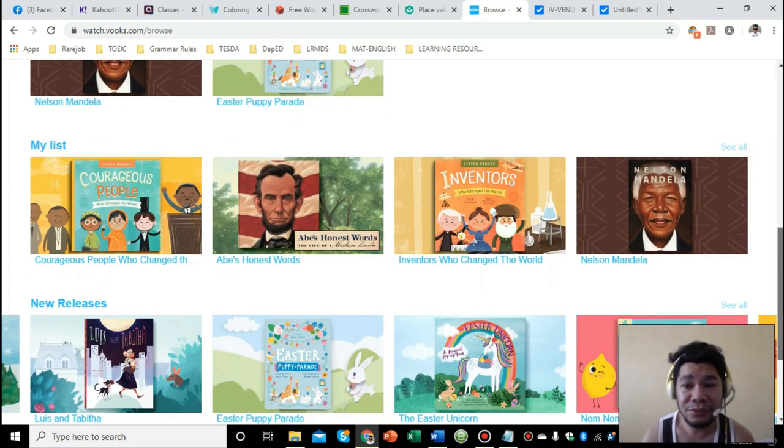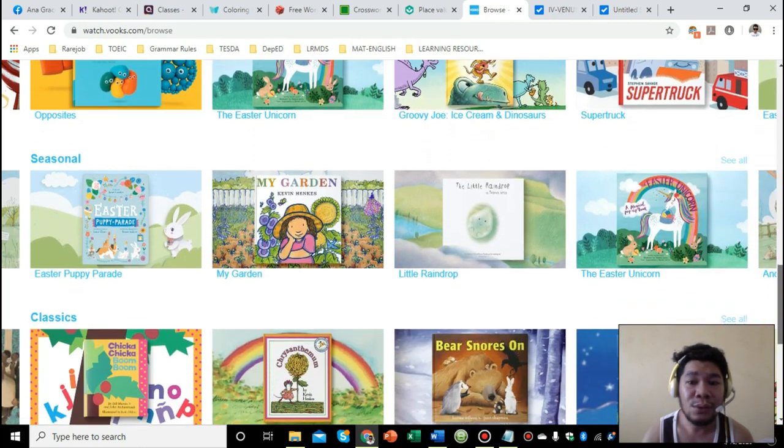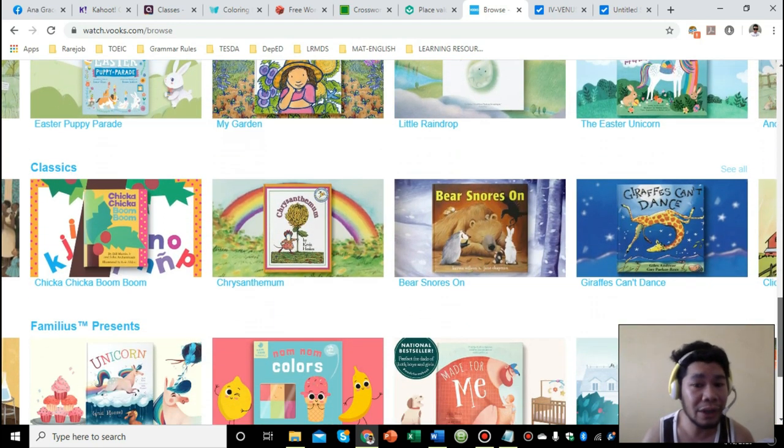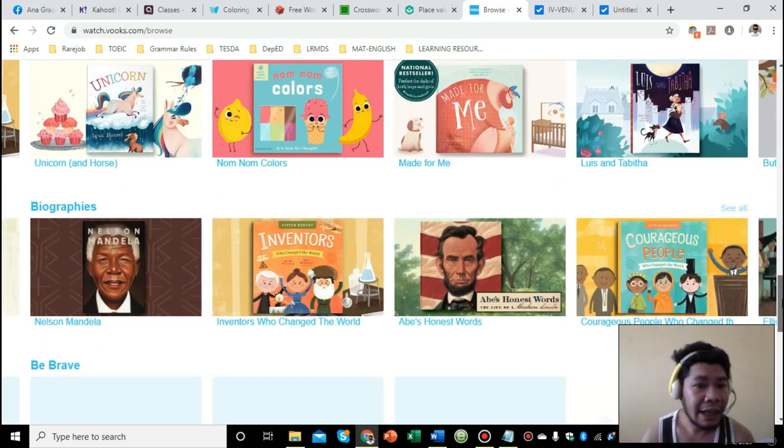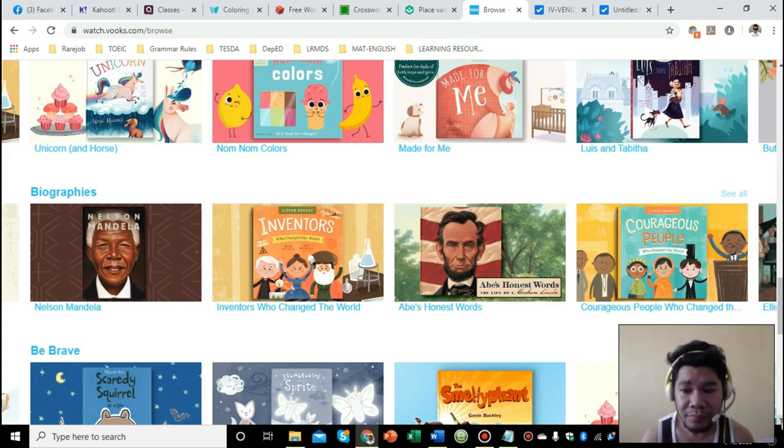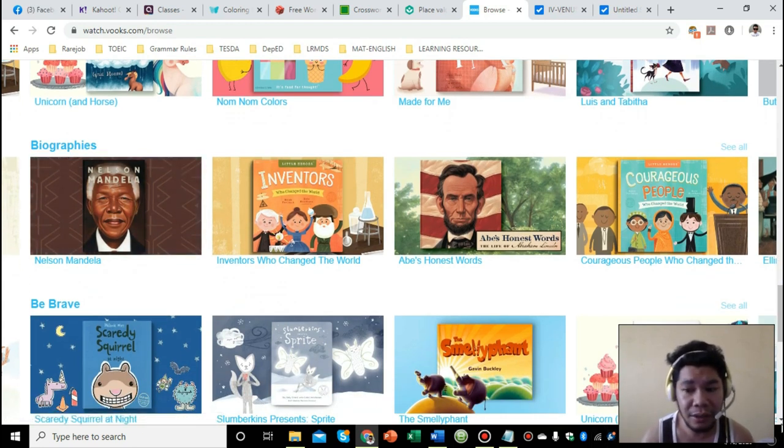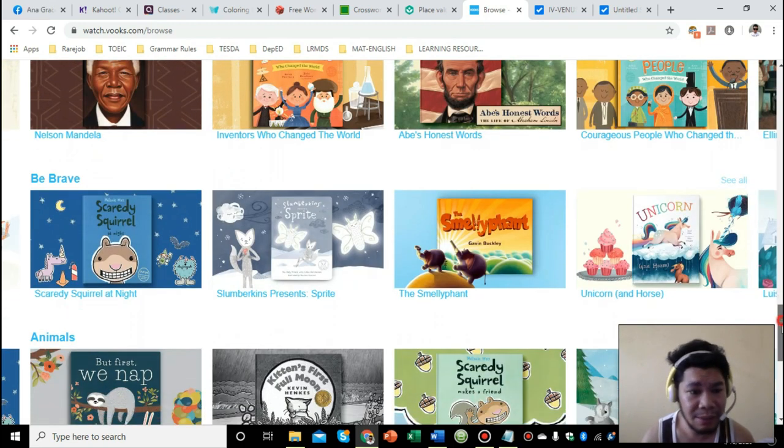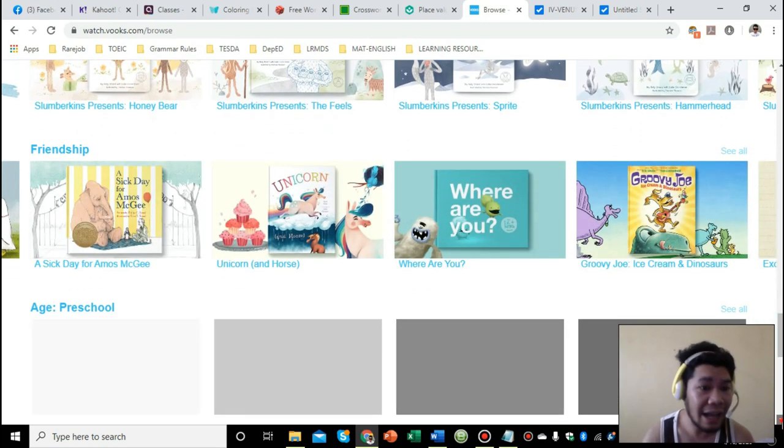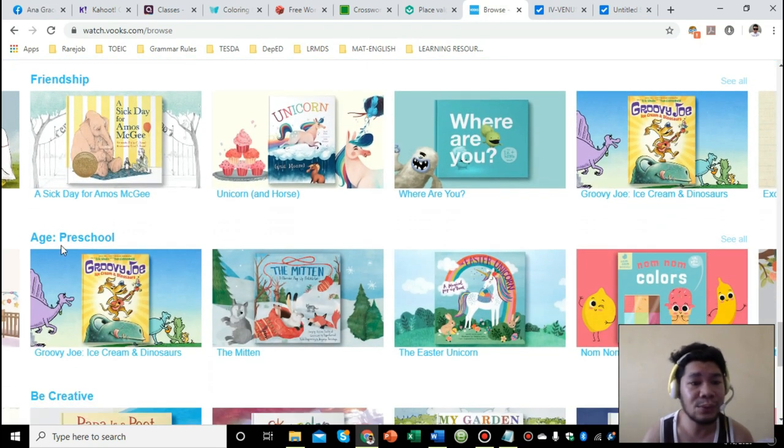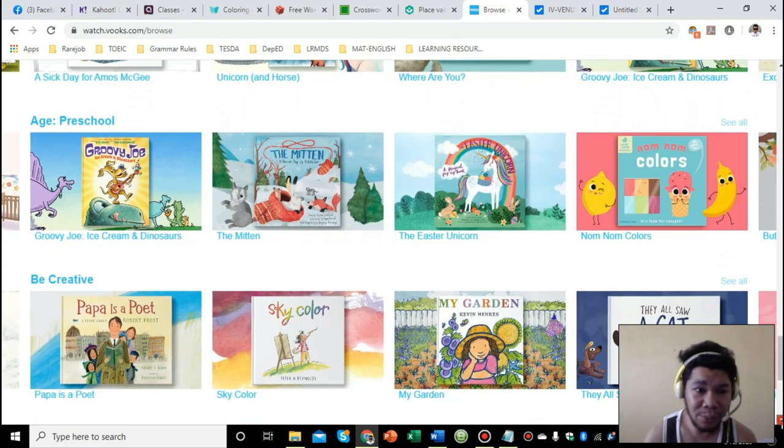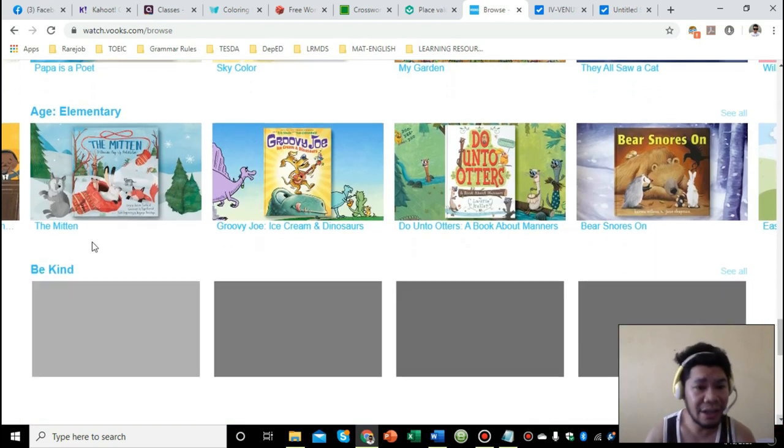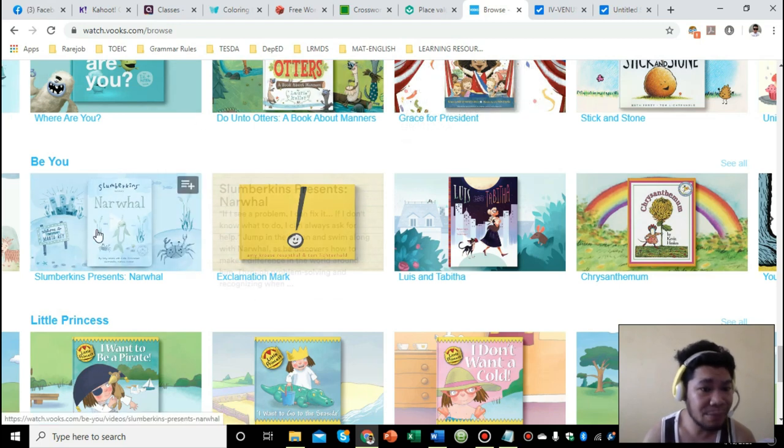It ranges from different topics. There are biographies, be brave themes, friendship, kindness. If you're teaching preschool learners, you also have all these videos that you can use. Be creative. For elementary, there are also options here.